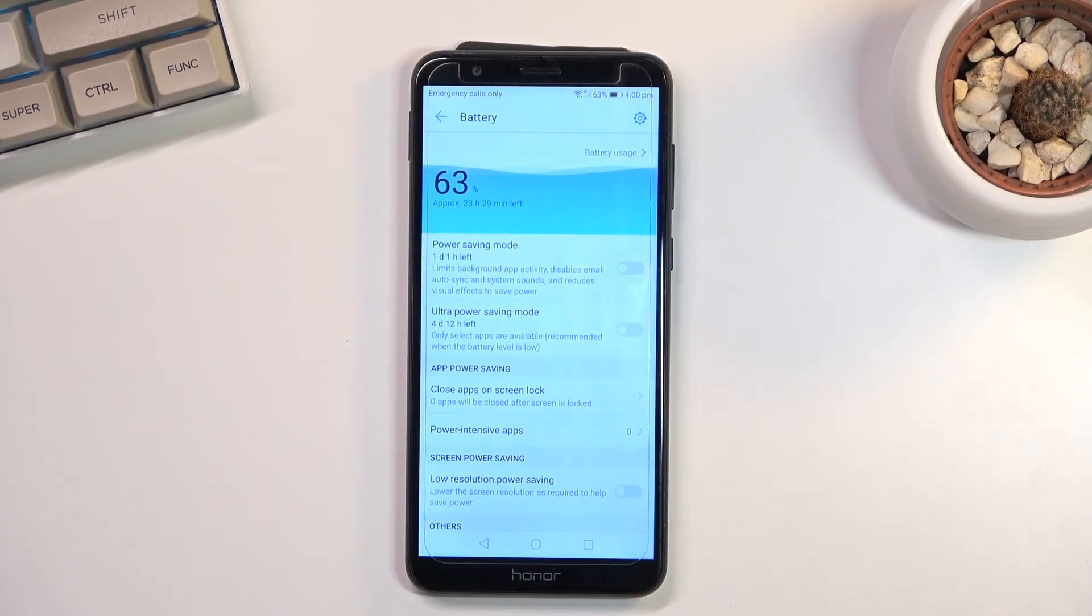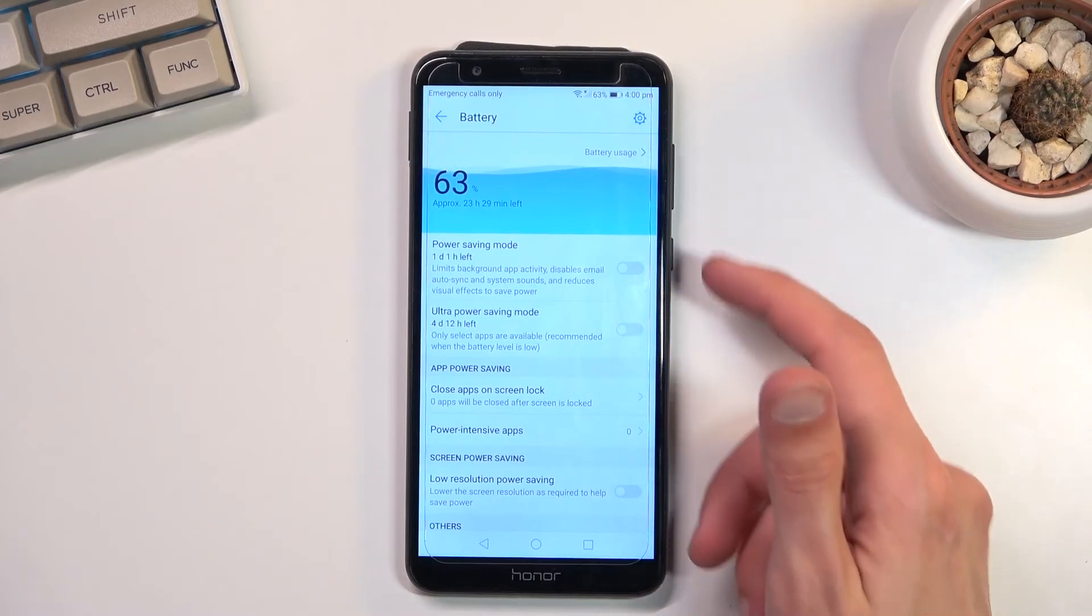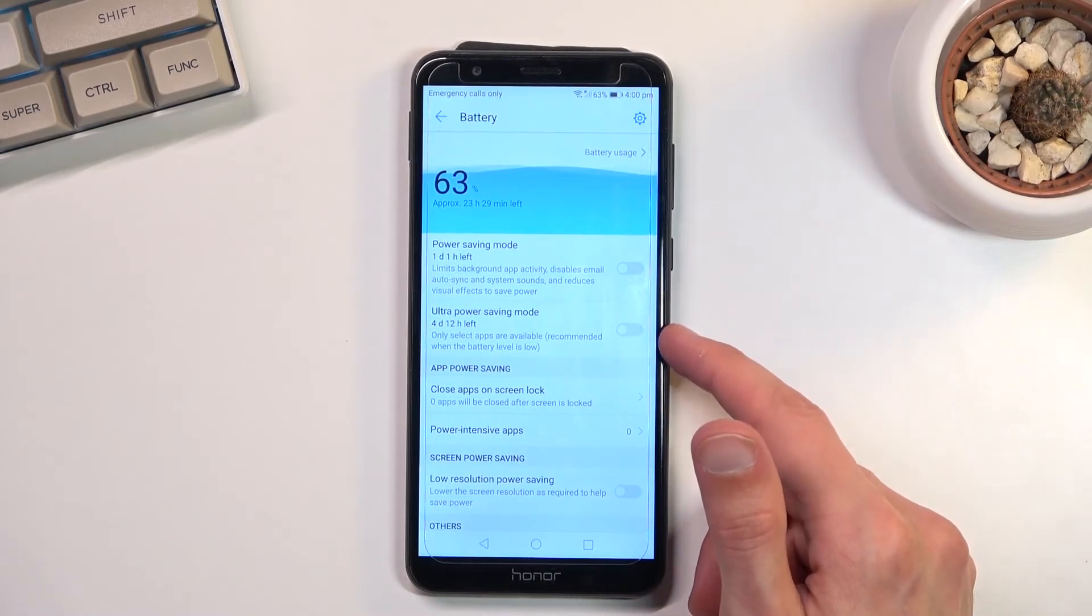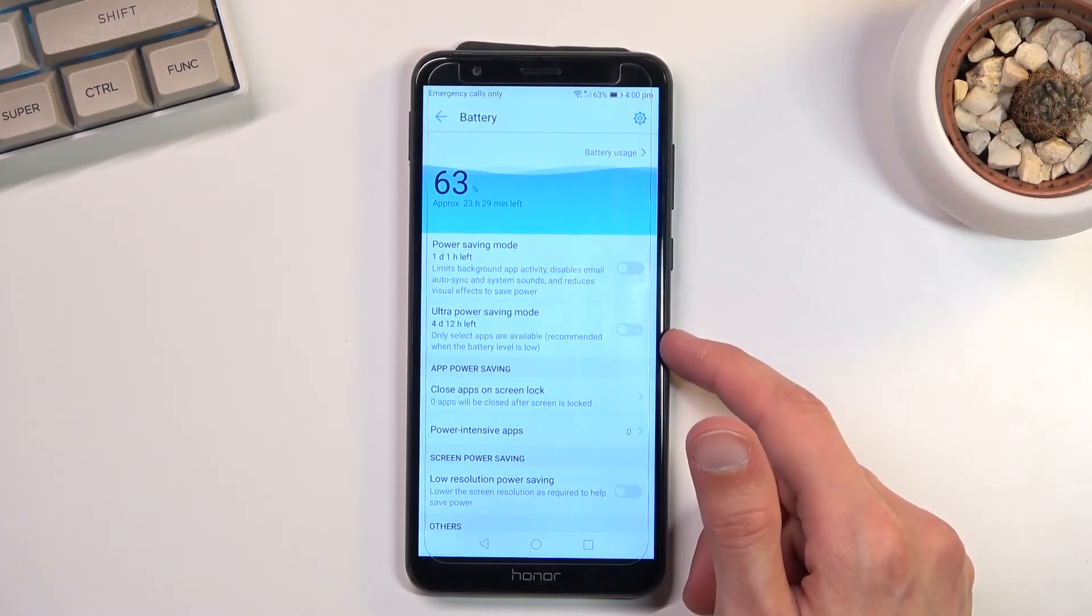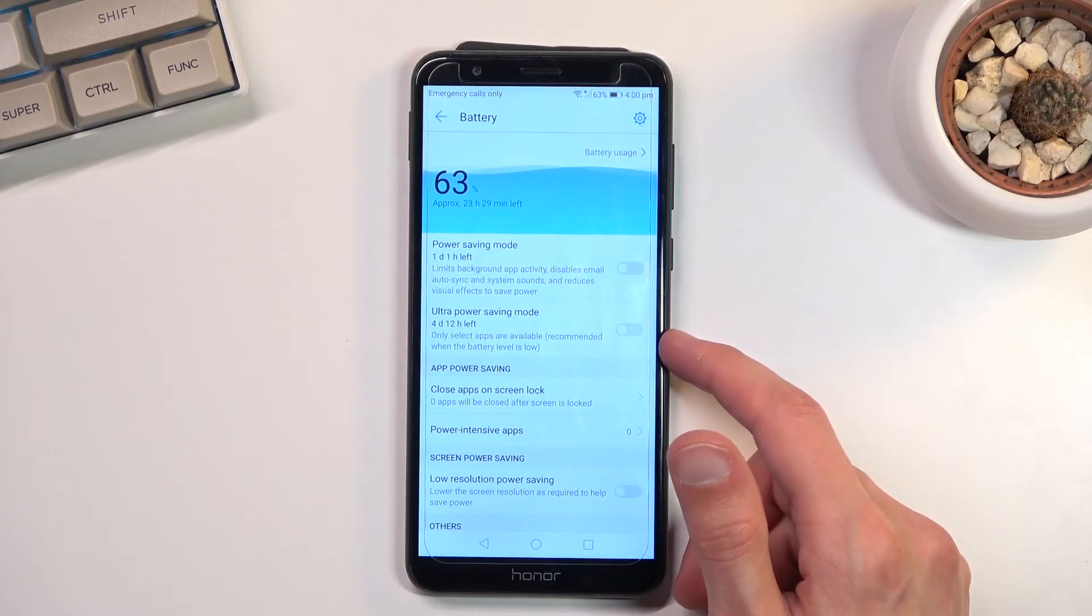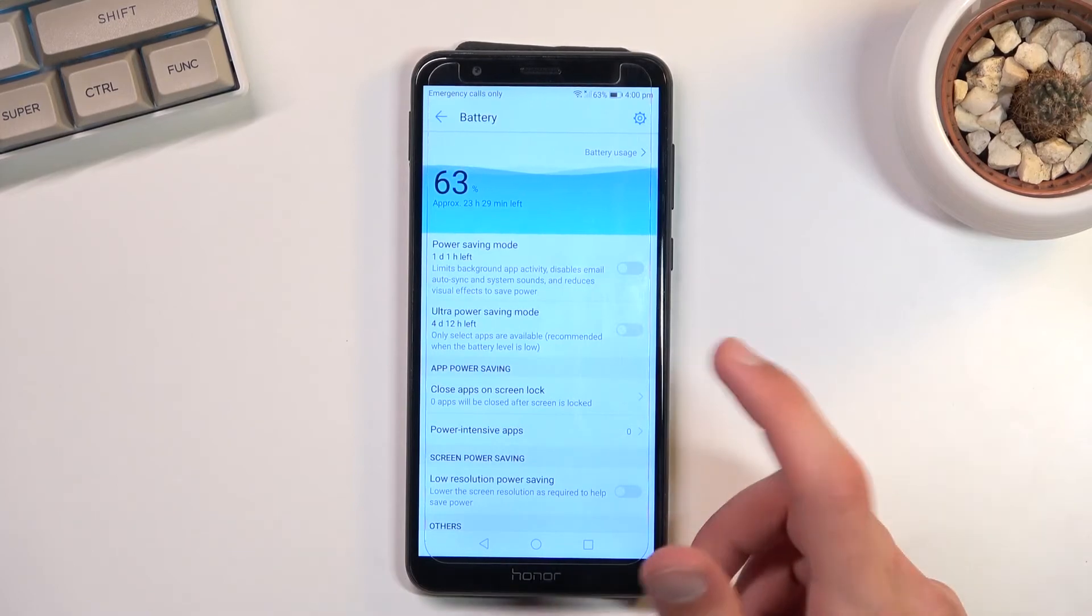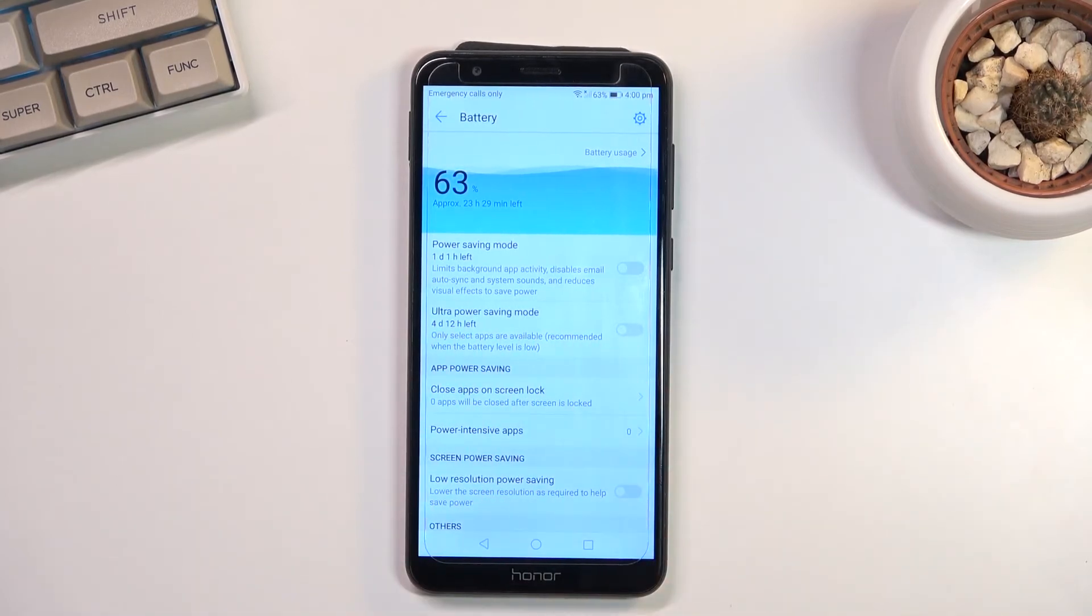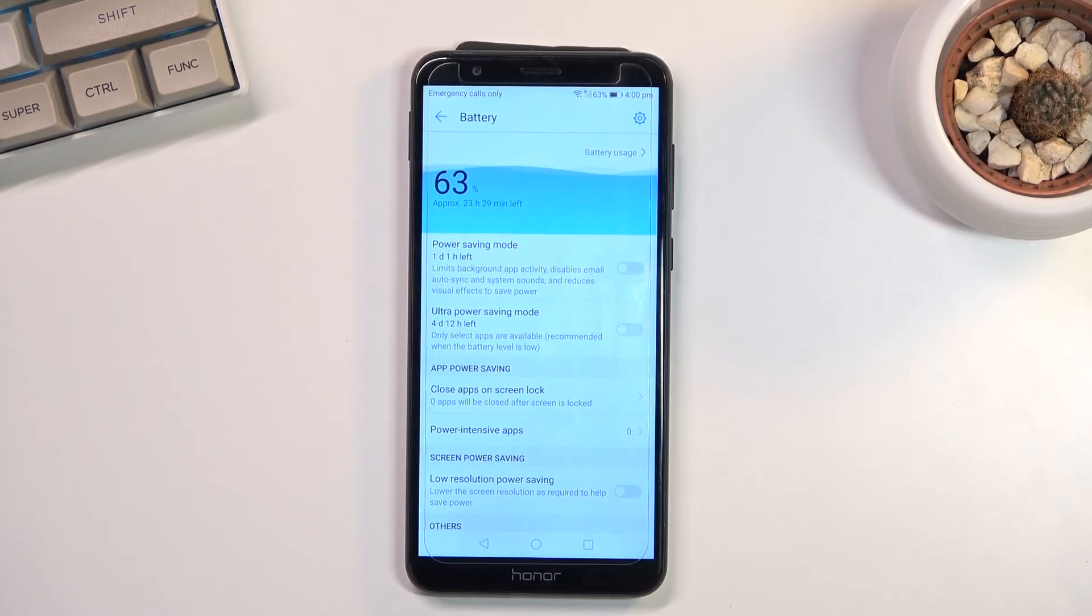So yeah, if you're planning to enable battery saver mode, it looks like the best case here is to enable this one even though it's super limiting.